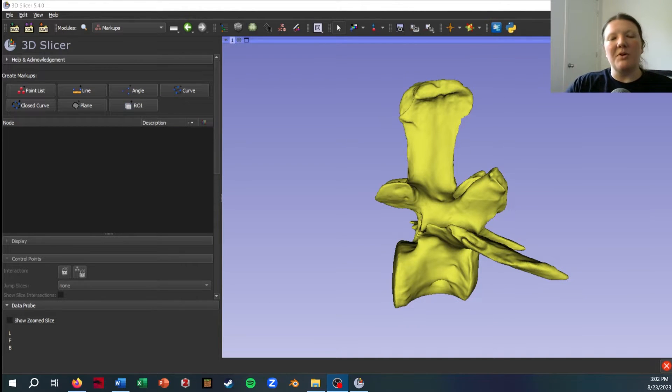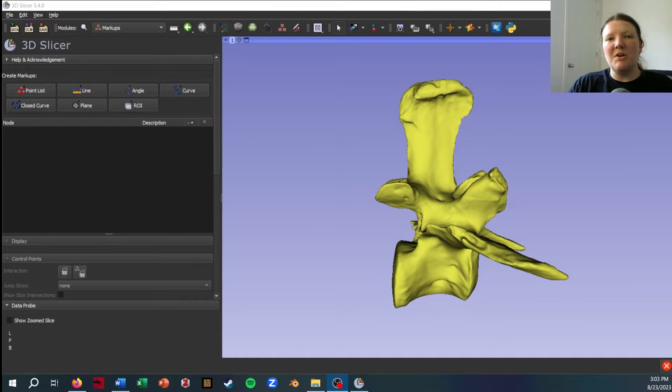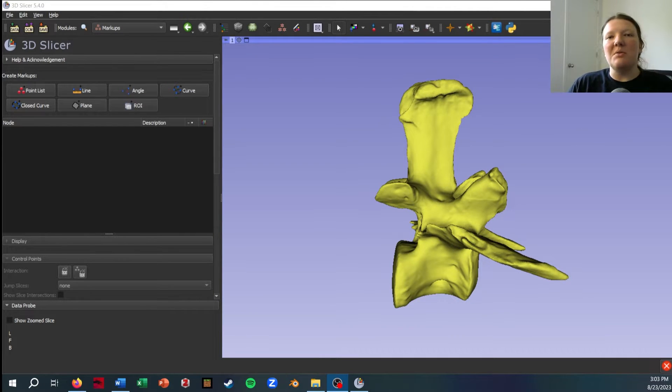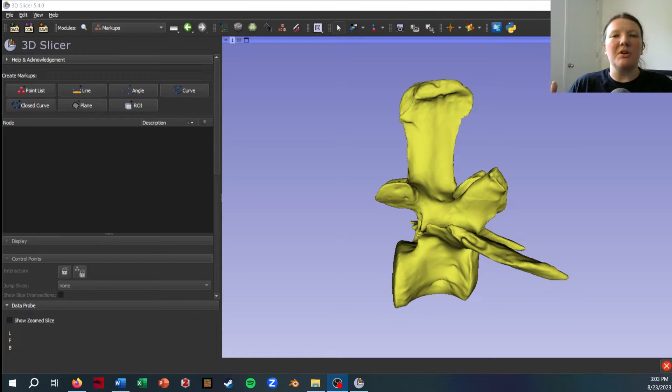Today I'm going to be going over how you can use Slicer to take measurements off of 3D data and also place landmarks for things like geometric morphometrics.